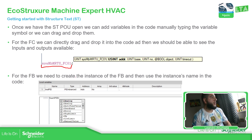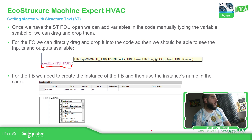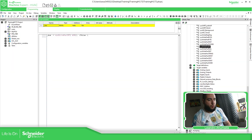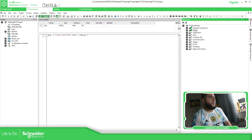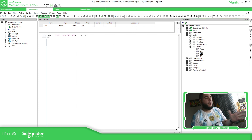For the FB, what we need to do instead of dragging the name of the function we want to use is to create an instance first. Let me just show you that. Let's see which are function blocks. If we go to timers, for example, the TON — I can drag it over here. It created the TON, but this is not right.